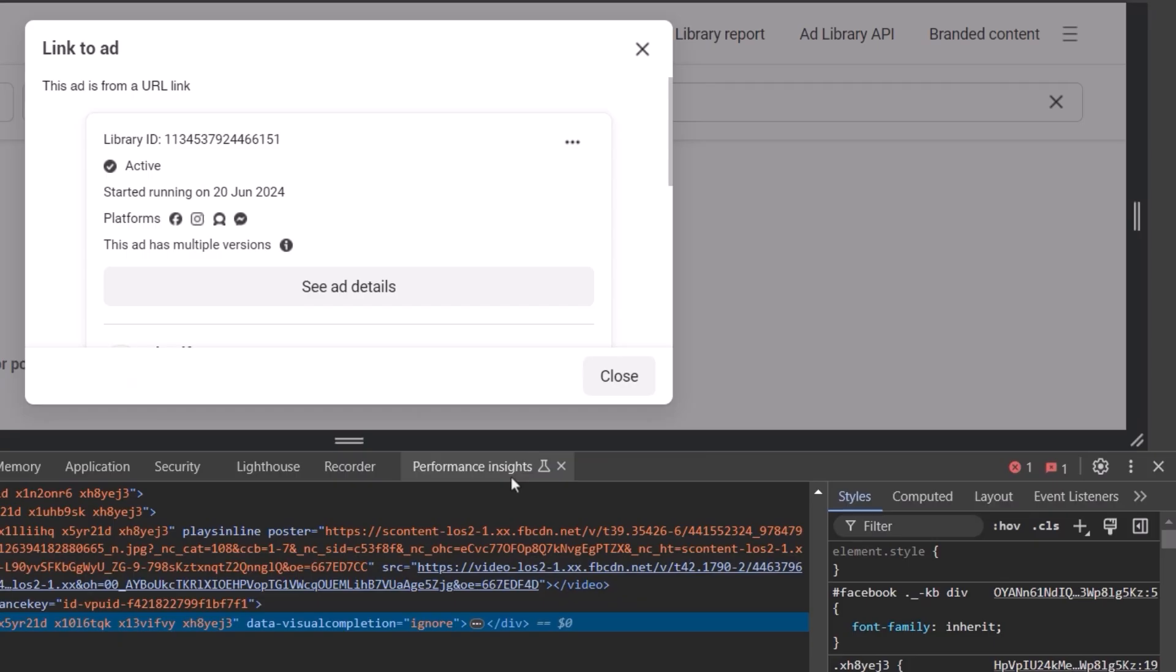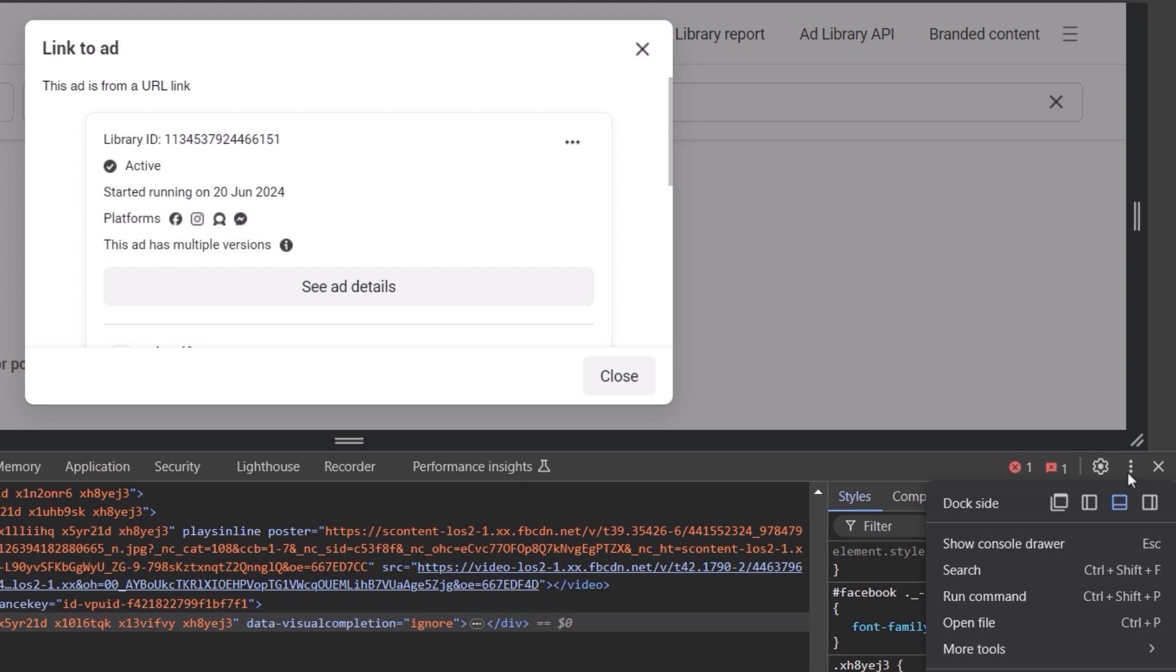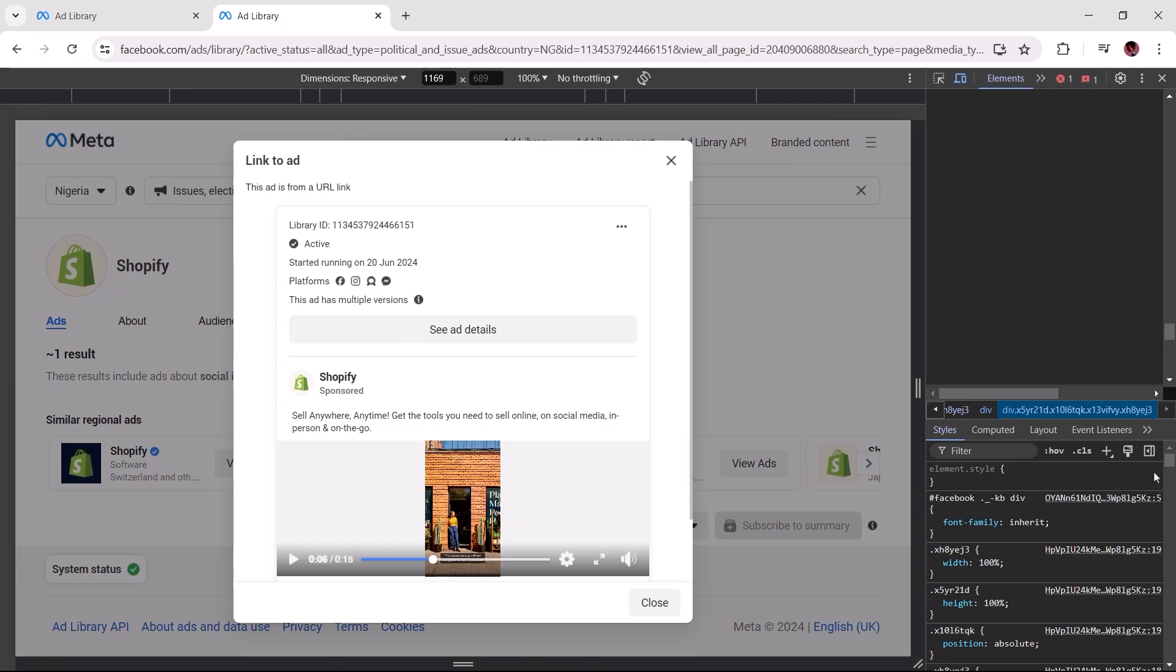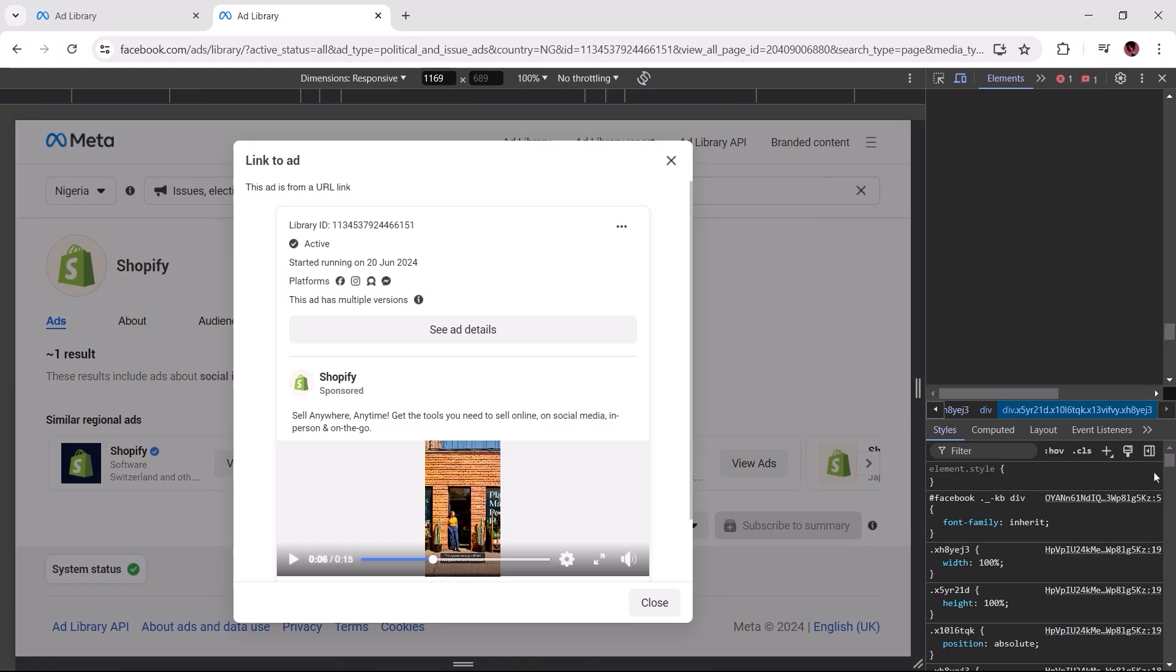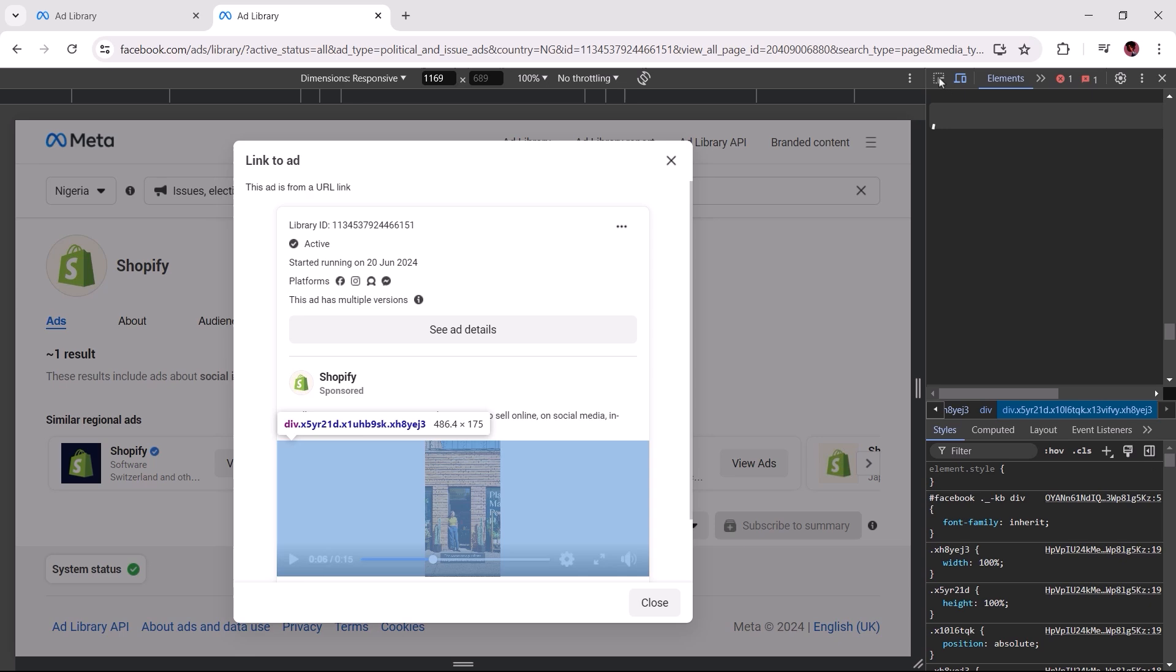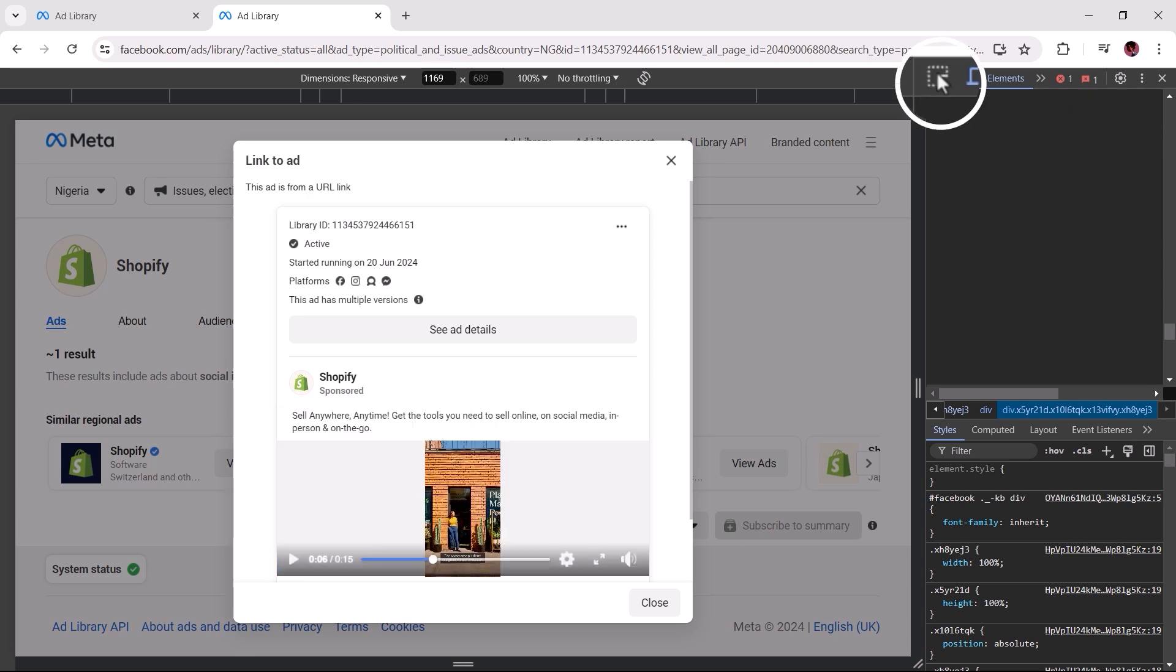For convenience, I recommend you change this to the side by clicking the three dots icon at the bottom right to dock the dev tool to the right. Once you've done that, select the inspect icon at the top left side of this tool's interface.